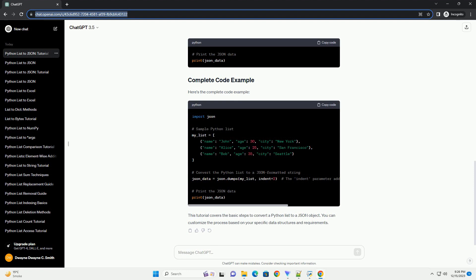That's it. You have successfully converted a Python list to a JSON object using the JSON module. This is a common operation when working with web APIs or when you need to store or exchange data in a standardized format. Feel free to customize the example based on your specific use case and data structure.